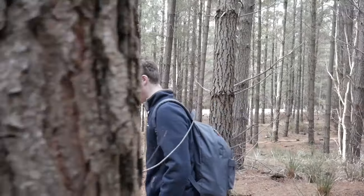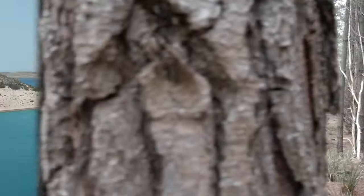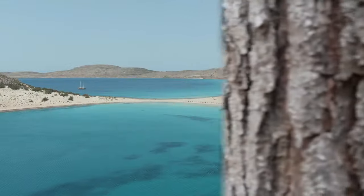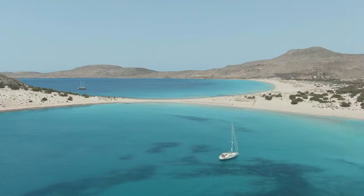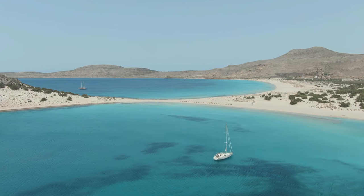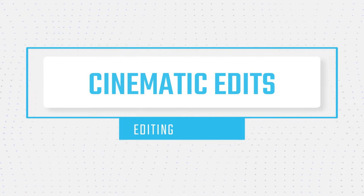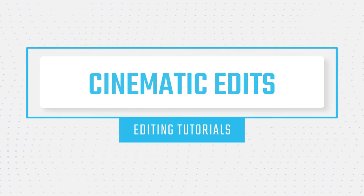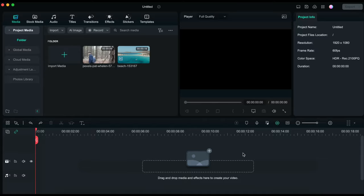In this video I will show you how to create a masking transition like this using Filmora. To create the masking transition I have imported two video clips and I will drag this one onto the timeline first.